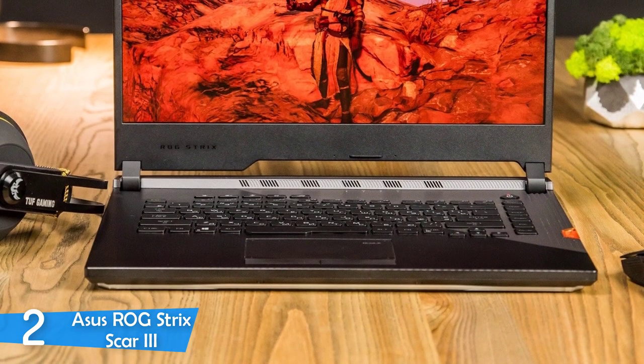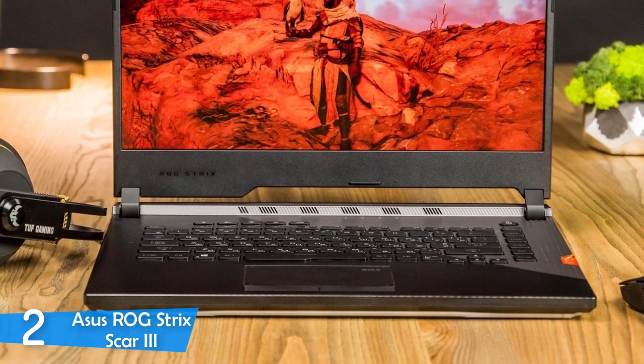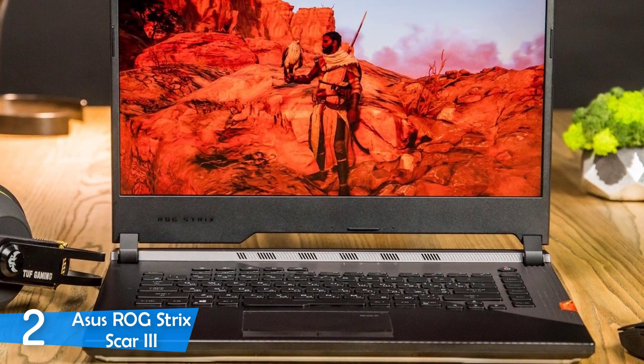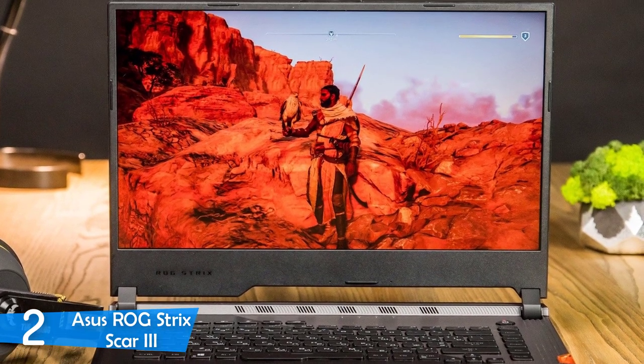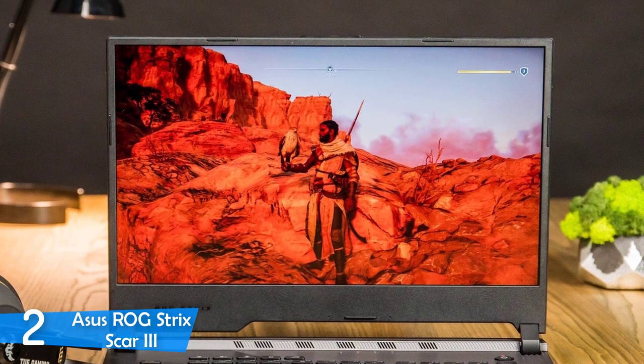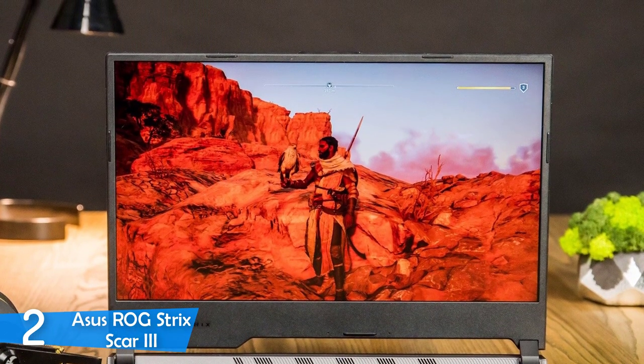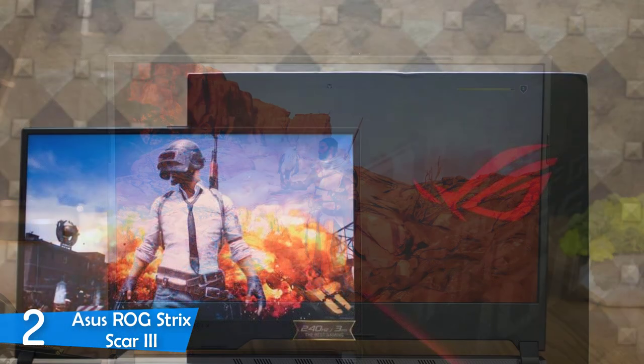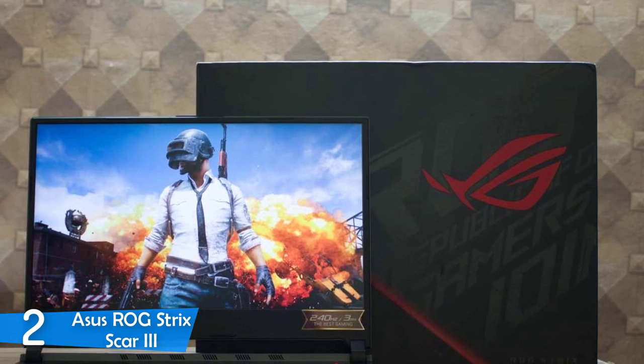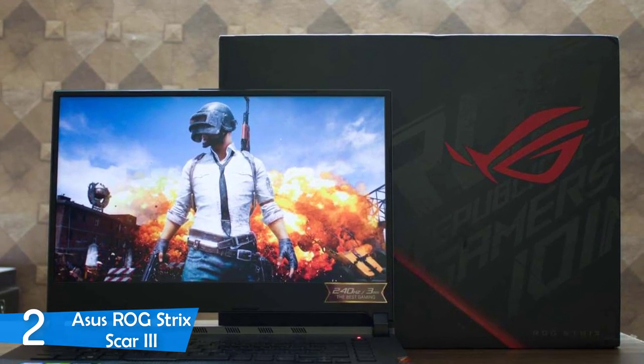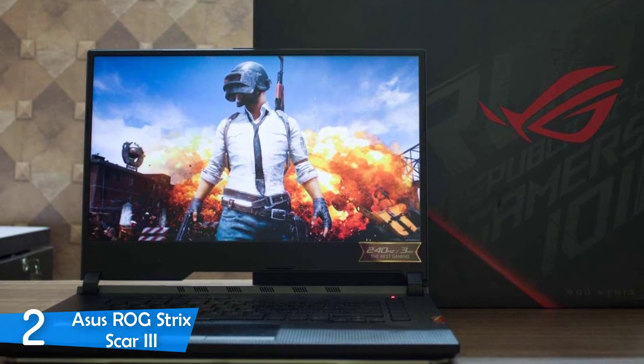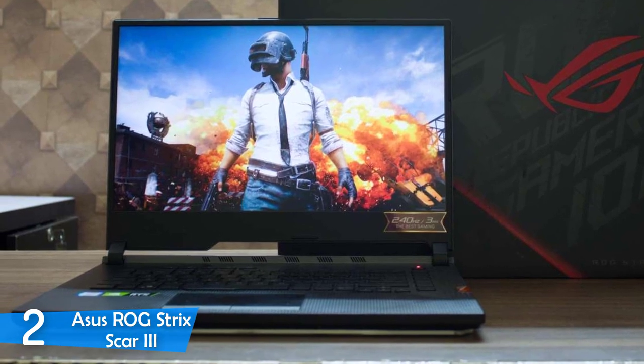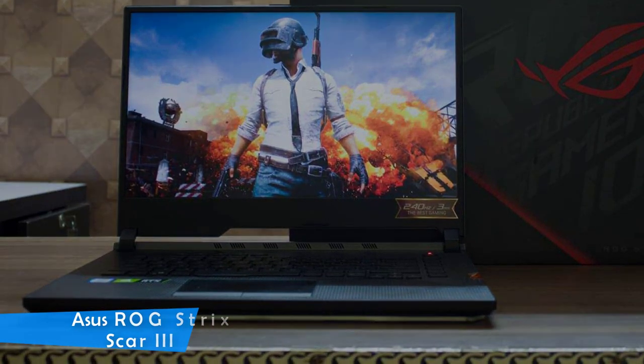In practical performance, the Asus ROG Strix Scar 3 really got through everything without any problem. It's definitely one of the most powerful laptops I've ever seen. You could play any AAA game at its highest settings with super high frame rates and a 3ms response time just makes things better. It can also get through many different tasks and the 6-hour battery life was pretty impressive for its nature.